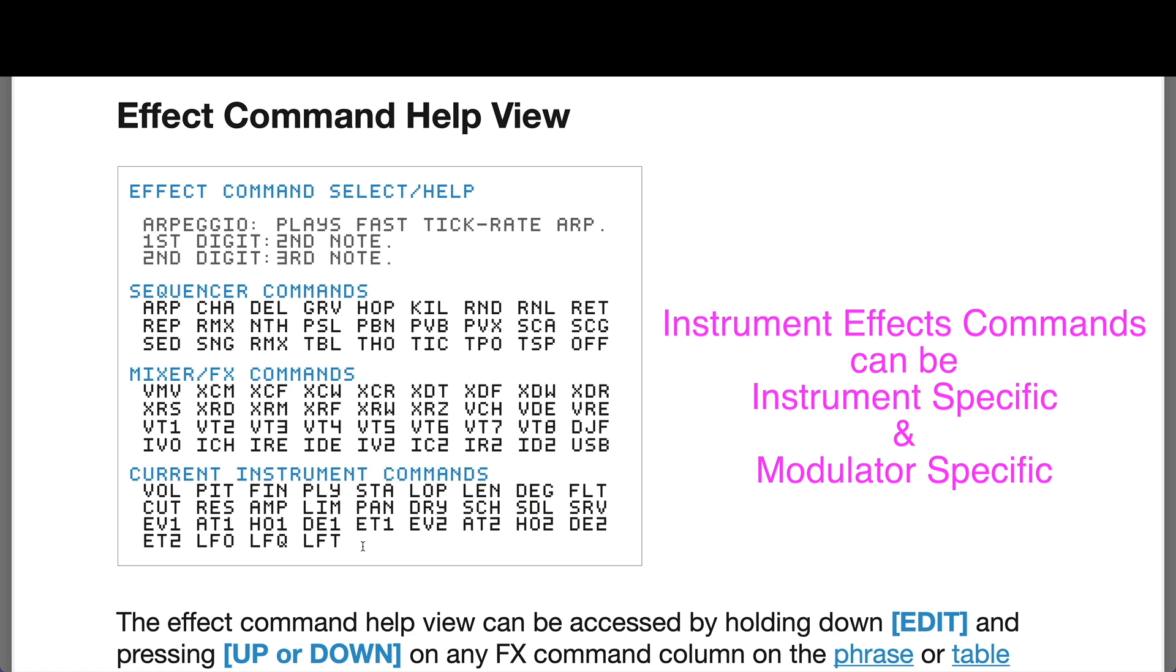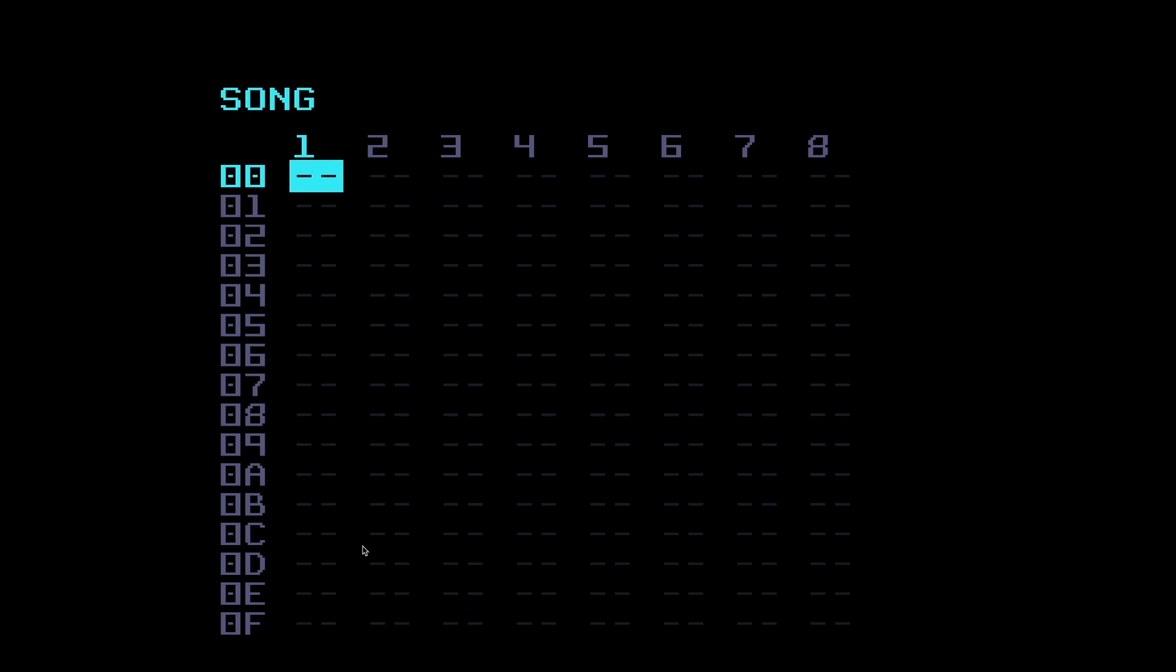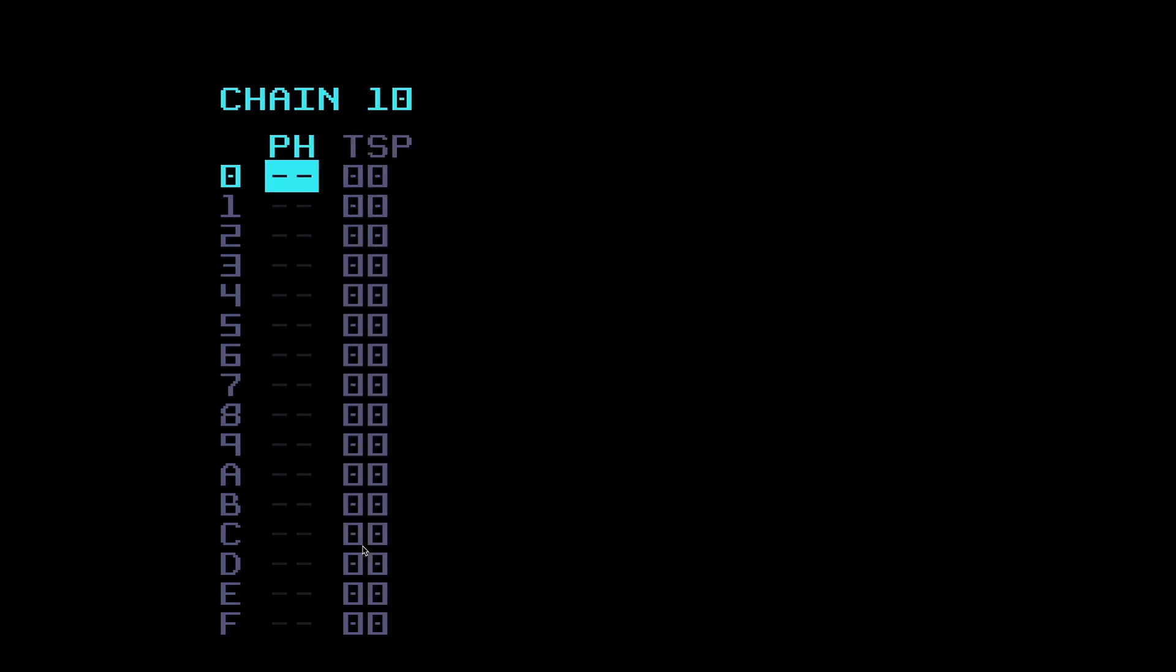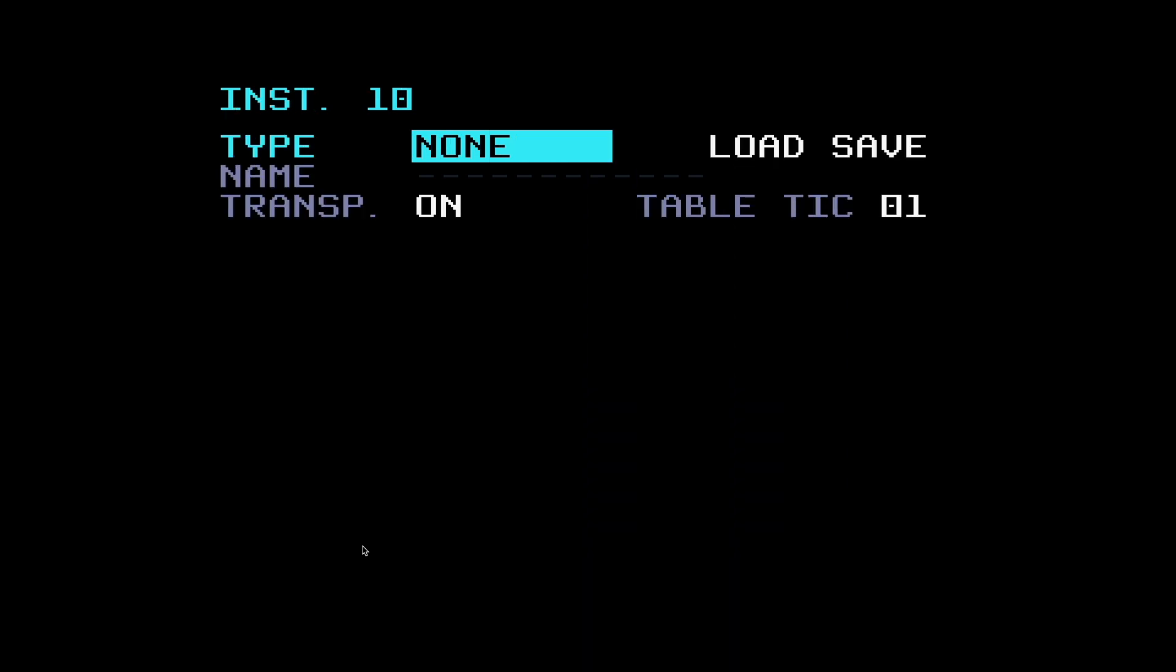The reason for this was that not only are there effects commands that are specific to certain instruments, but there are also those which are specific to certain modulators in the mods page. So I'm going to go to the Dirty Wave M8 view now and talk you through this.